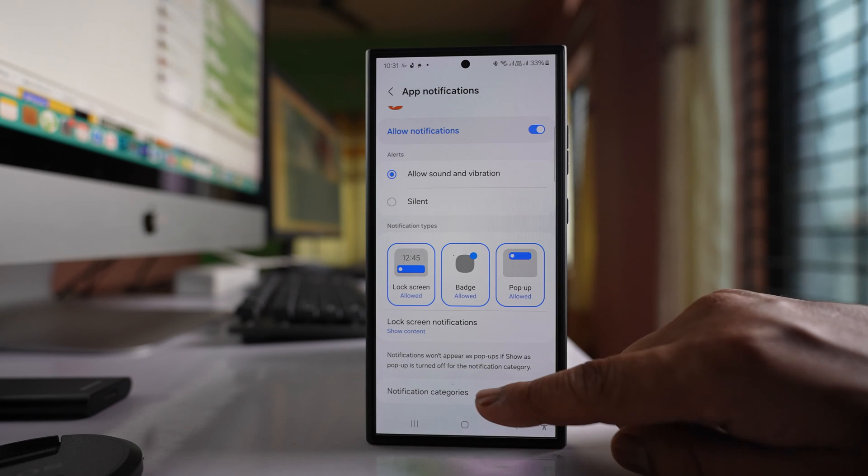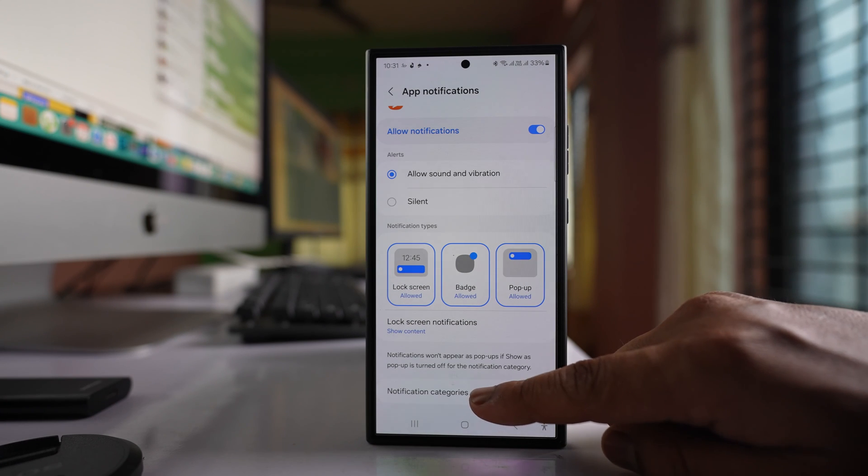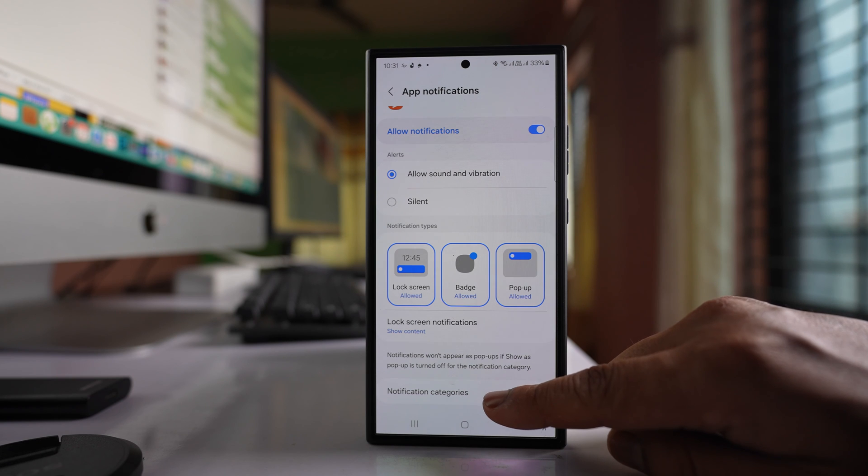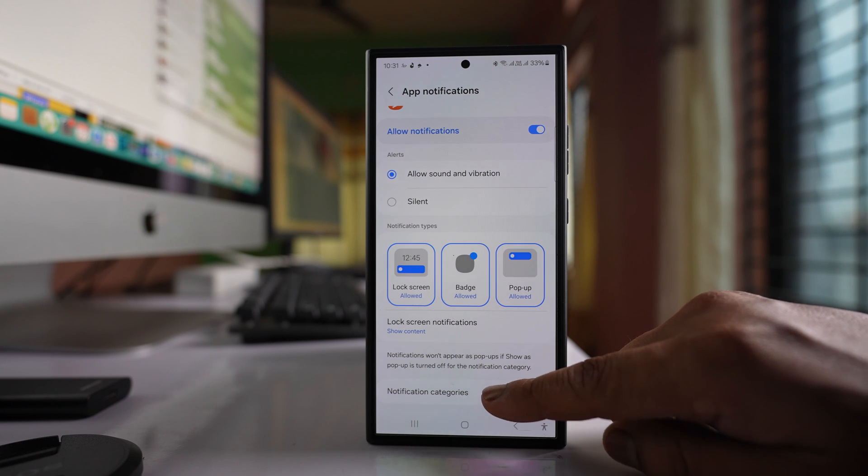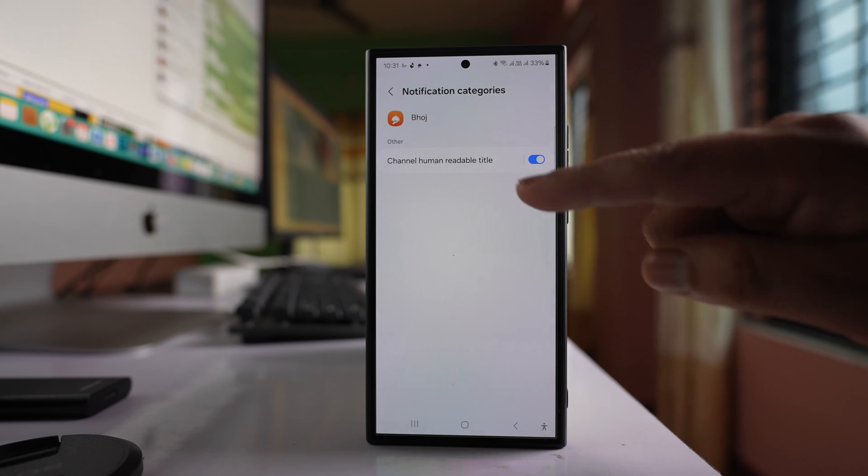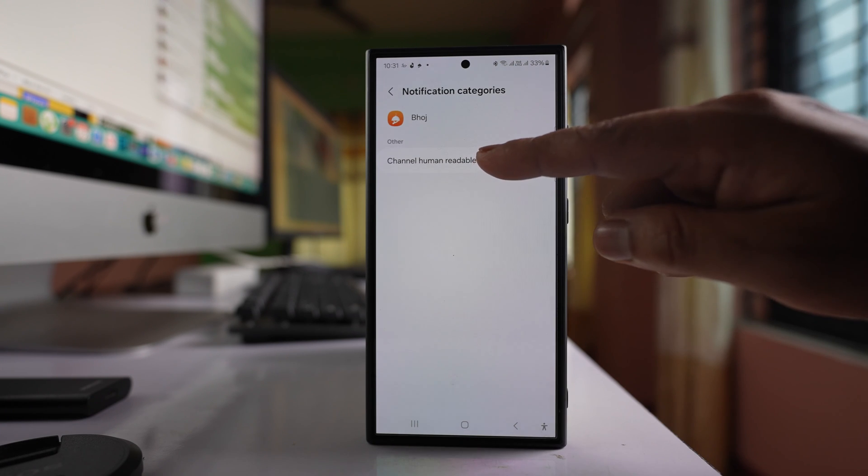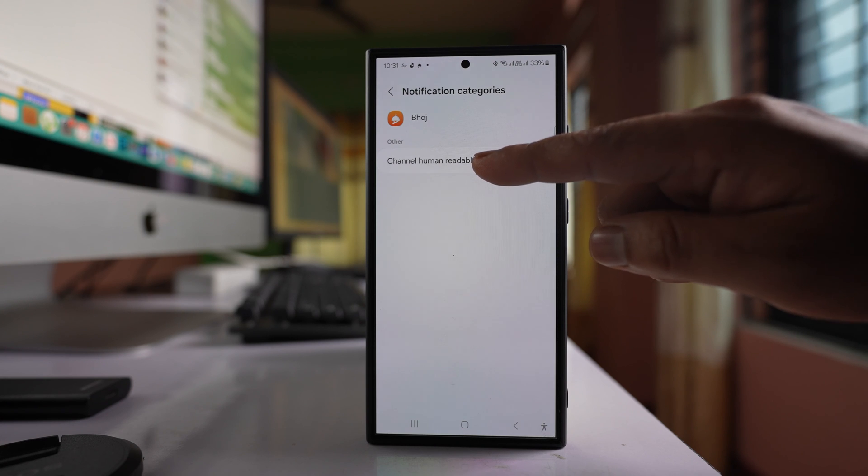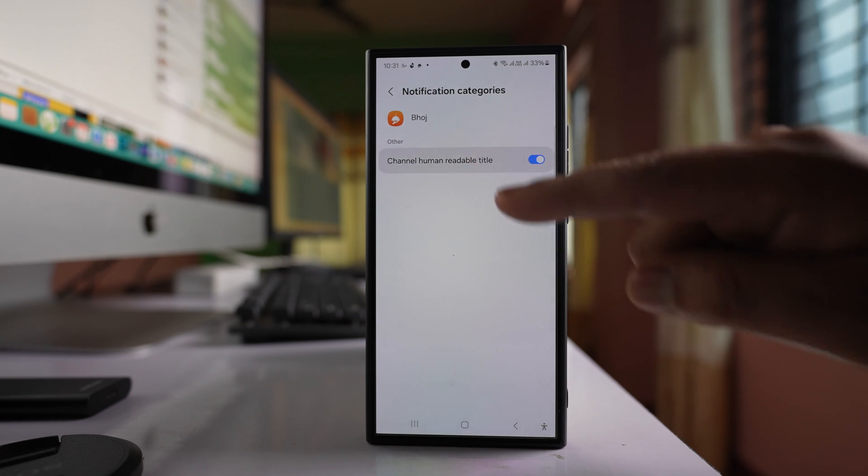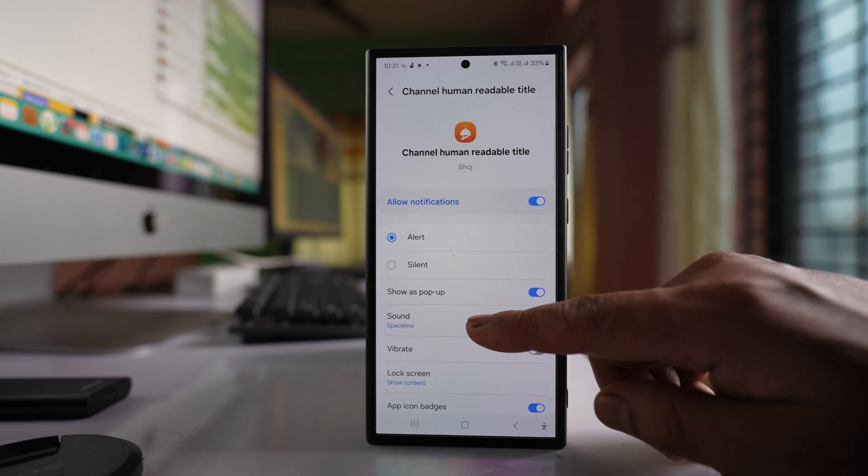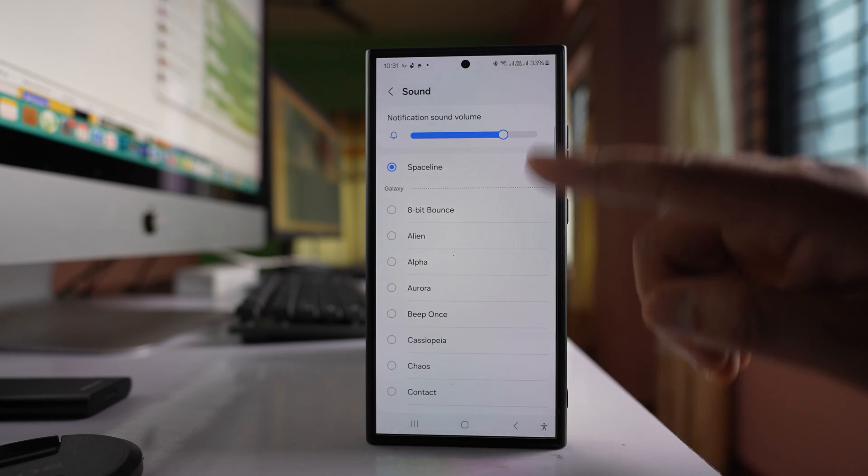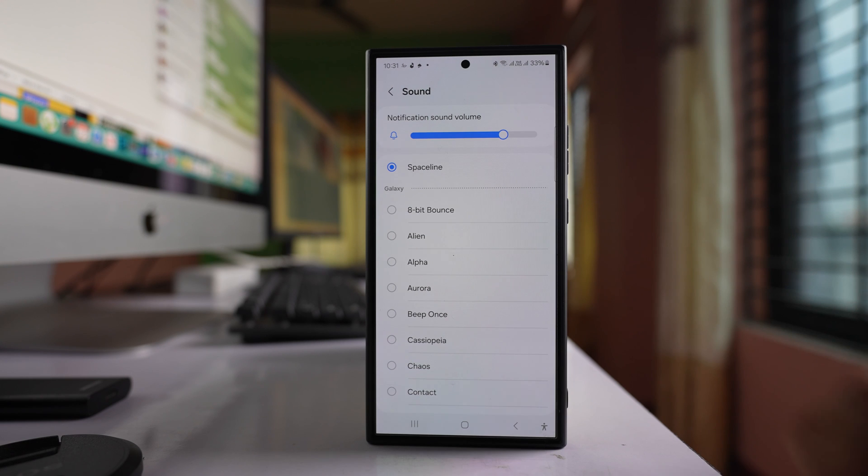Now tap on this option notification categories. This option was not available before. Select on this option Channel human readable title and here there is an option sound, and then you can change the notification sound now.